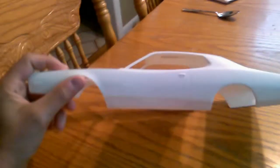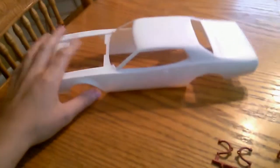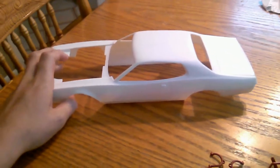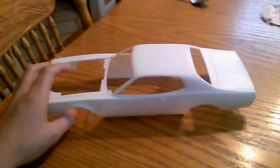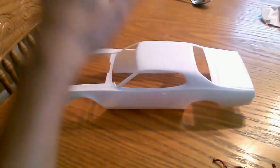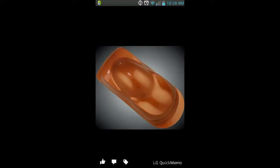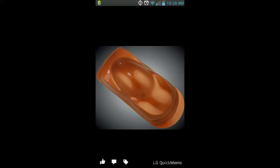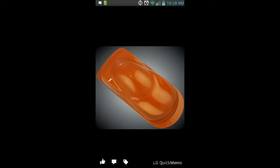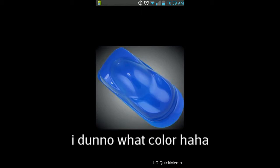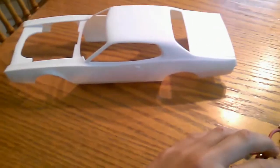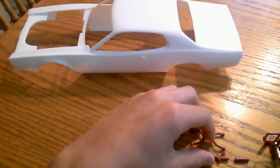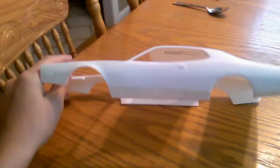And that brings me to, like I mentioned, my next question. I'm going to put up four colors. The first one is burnt orange metallic. The next one is pearlescent mango, I believe it is. And then the next two are, one is icy blue. I don't remember about the other one, but leave a comment which one you think would look better on this car. I'm kind of going with the pearlescent mango or the light metallic blue.